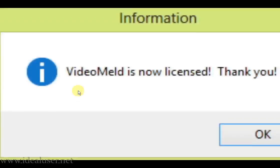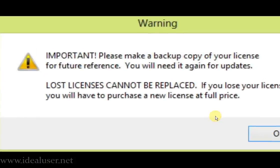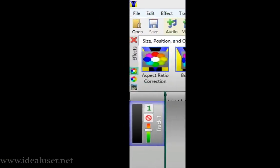This software is now licensed. Thank you. This software is 100% registered.